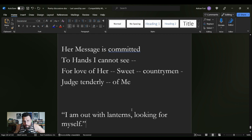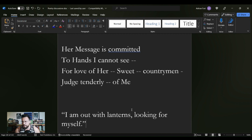Itself a stunning line, itself an incredible quote, itself something simply heart rending. The idea that I am out with lanterns looking for myself.